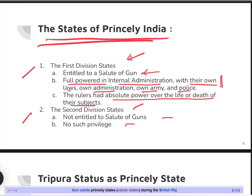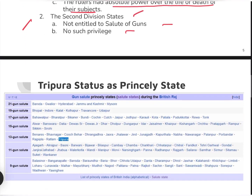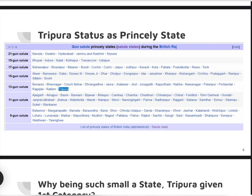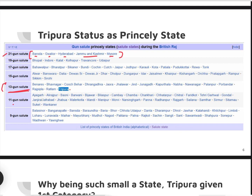The gun salute system was further divided into various kinds. Tripura had a 13-gun salute status. There were also 9-gun and 11-gun salute states. The 21-gun salute — which you might have heard of — was given only to states like Baroda, Gwalior, Hyderabad, Jammu and Kashmir, and Mysore. Tripura, among many other states, had 13-gun salute status.